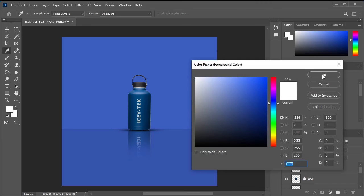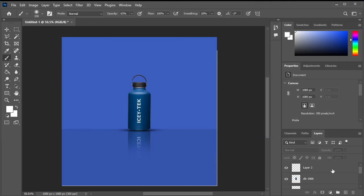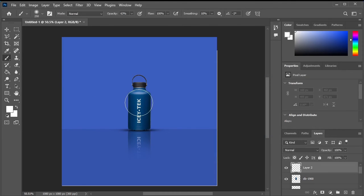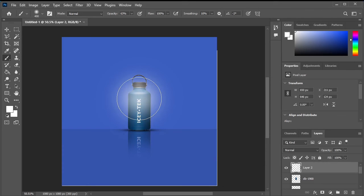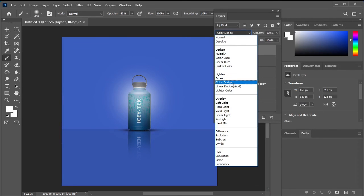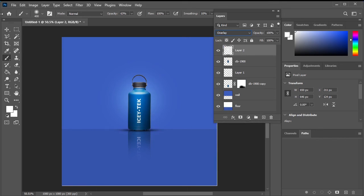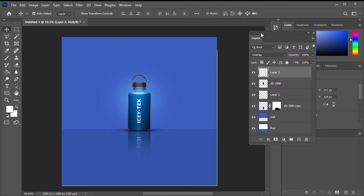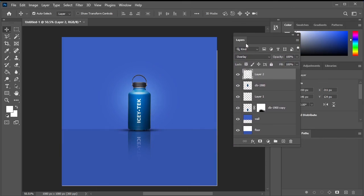Using the brush tool, select white as the foreground color and create a new layer to add a stroke on the top of the bottle. Then change its blending mode from normal to overlay. If you want to reduce the brightness of the white stroke on the bottle, you can use the eraser tool to gently erase it from areas that appear too bright, or adjust the opacity of the layer. Make sure to keep it on the bottom part of the bottle.